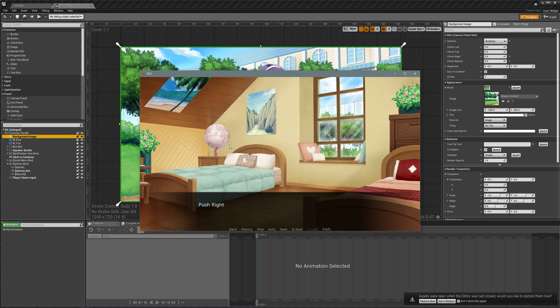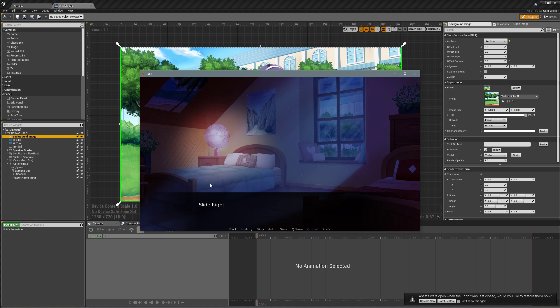And then the push right, which I don't really see used often — the only times I really see this happen is when they really want to make it obvious we're transitioning from one scene to another, sort of like running from one place to another. And then the slide right, which is one of the simpler ones, and we're going to be doing this one first.